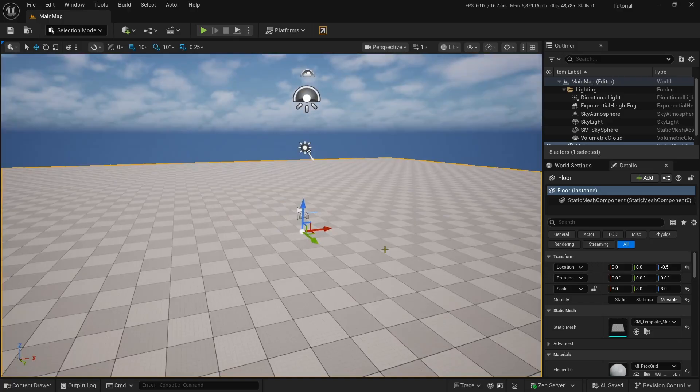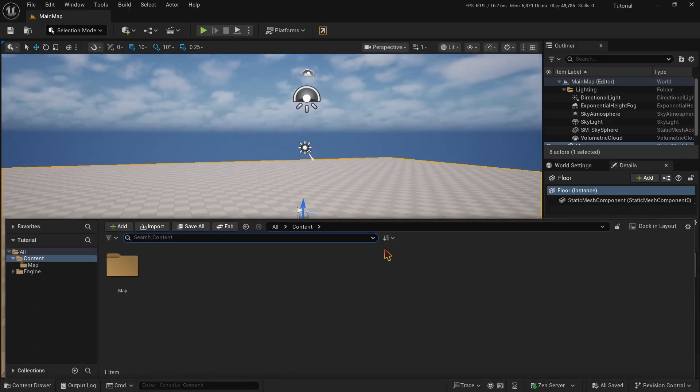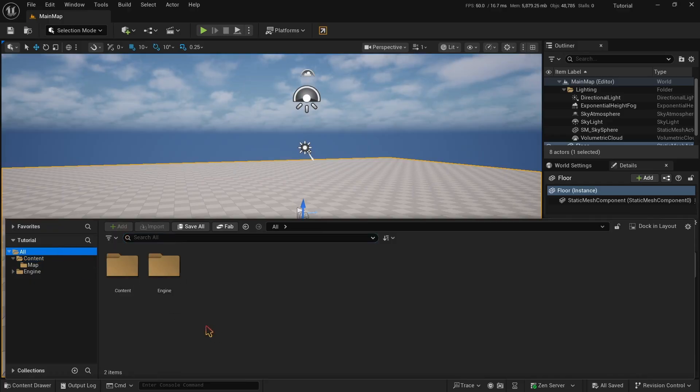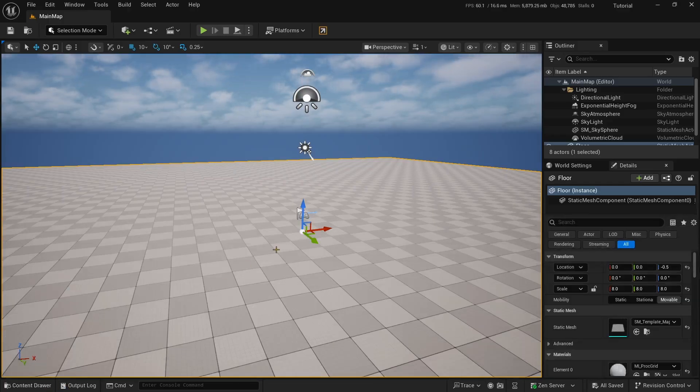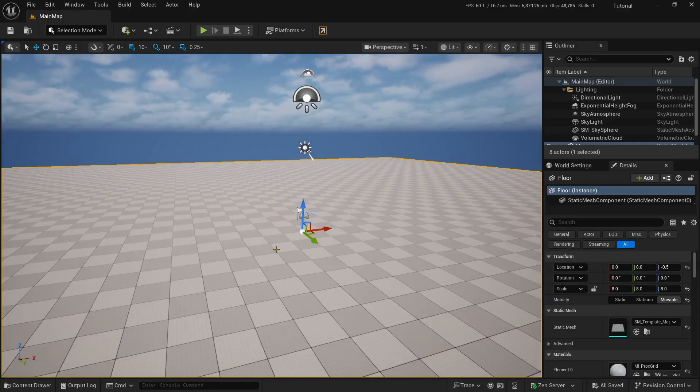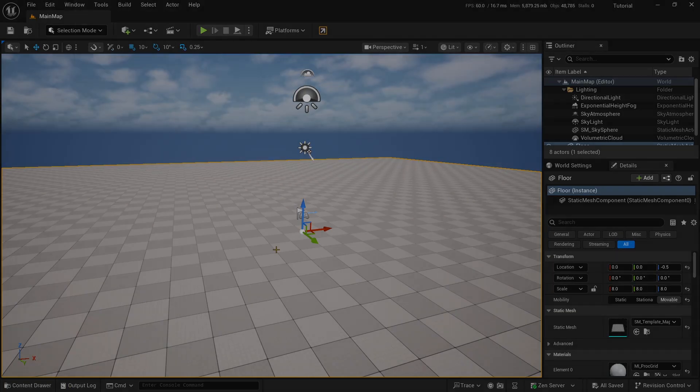This video will be divided into 5 key parts, so you could grasp and absorb the knowledge in the most efficient way. I have just created this new project and it is completely blank. There is no work done here. So it is the best scenario for you to learn the character movement, because we will be building it from scratch. So let's begin the tutorial.